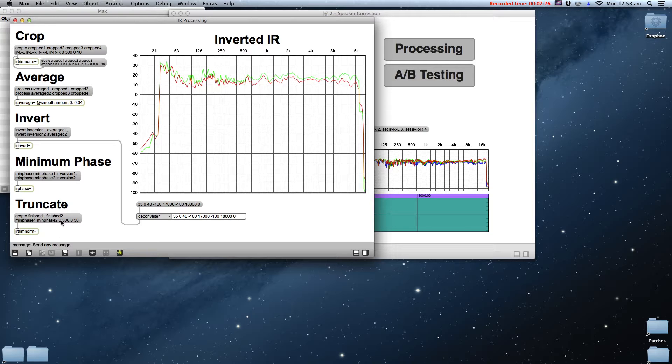Next we need to make the IR minimum phase. When we average the IRs, we threw away all of the phase information, and the default correction is linear phase. This introduces latency, which is half the length of the impulse response. In the studio this is fine, but for live use we want the energy to be as early as possible in the resultant filter to minimize the delay.